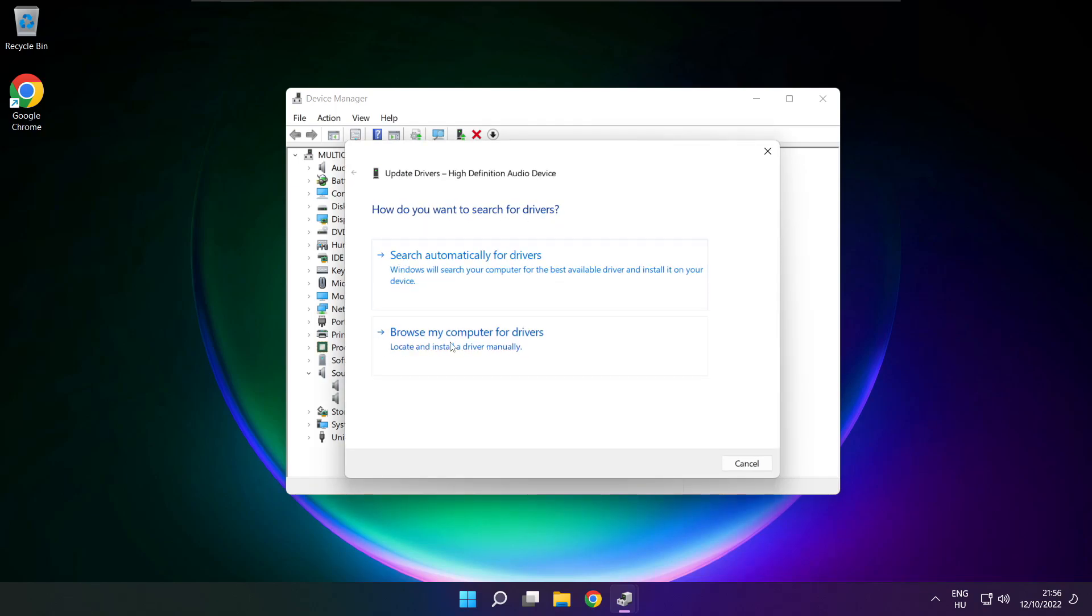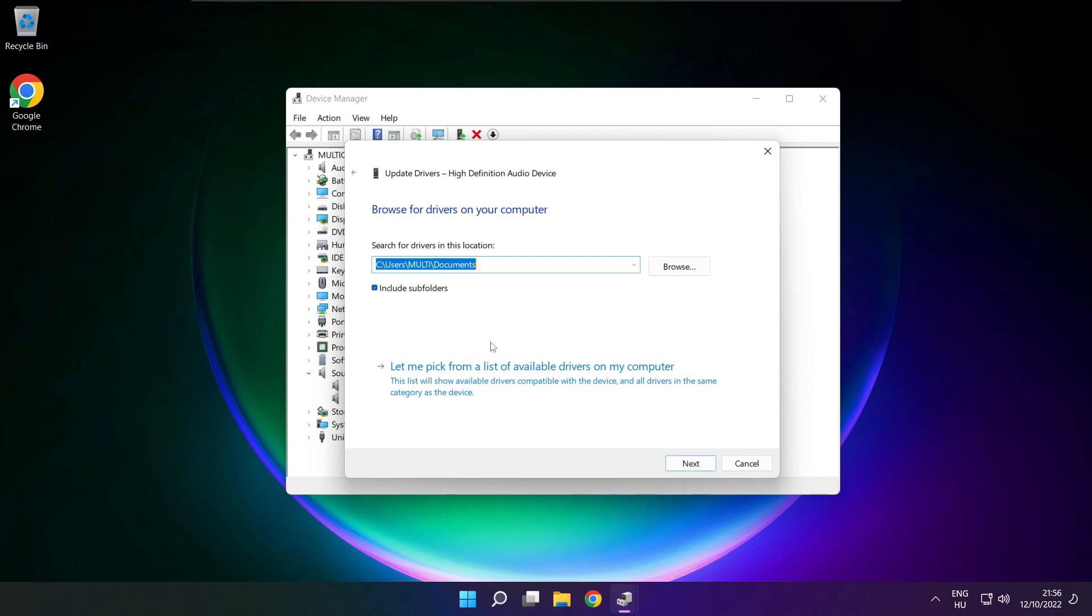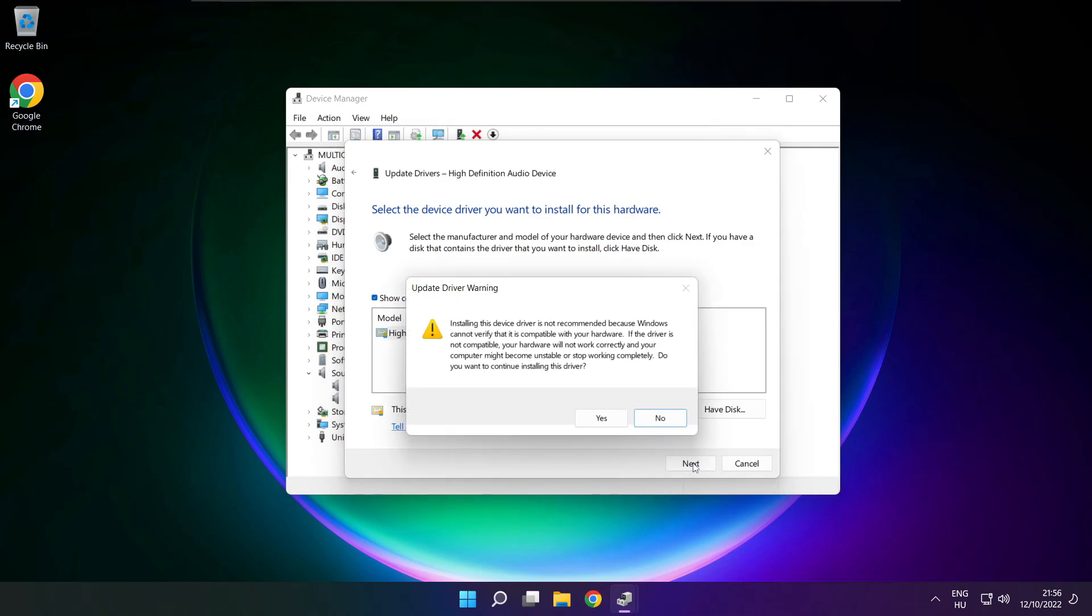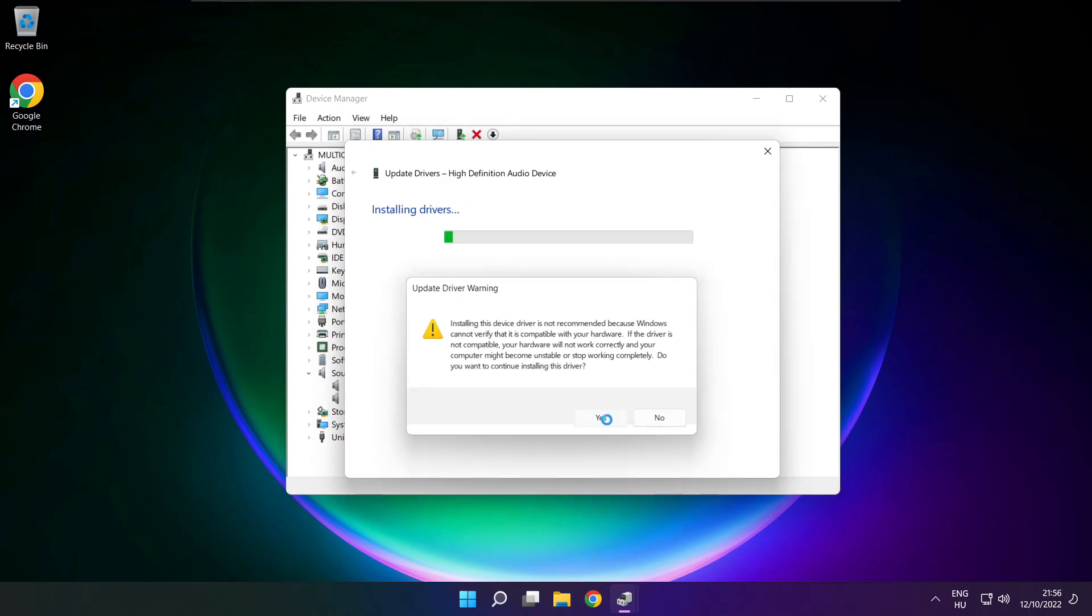Click browse my computer for drivers. Let me pick from a list of available drivers on my computer. Click your used audio device and click next. Click yes.